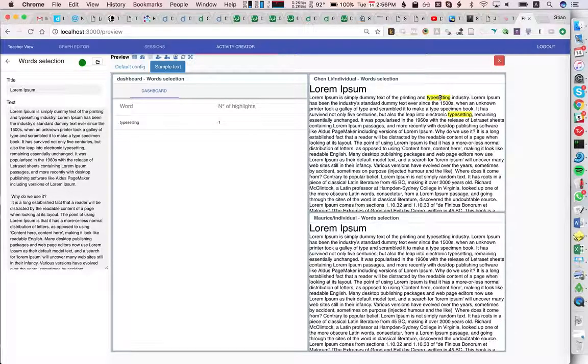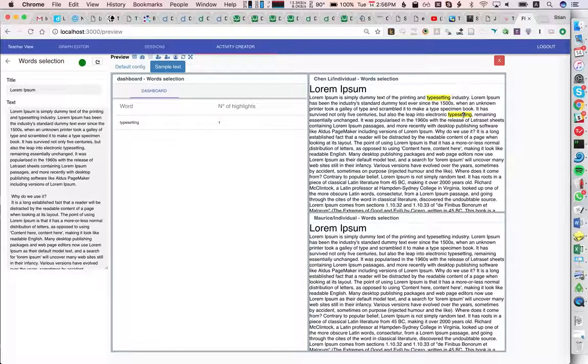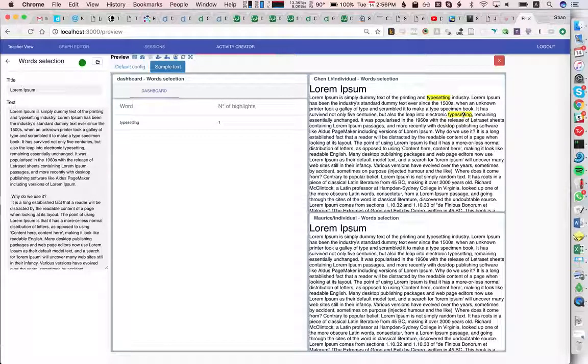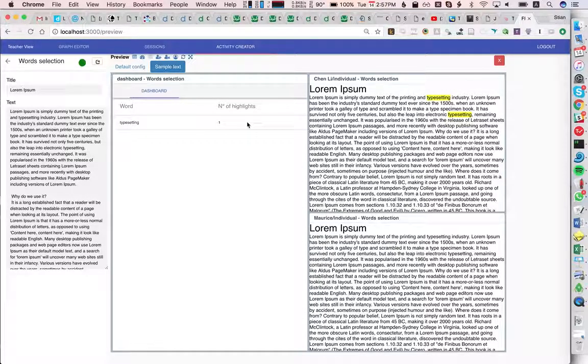All examples of this word get highlighted, but we're not looking at different grammatical cases or anything, so it's just exactly the same word which gets highlighted. We also see that right away on the dashboard.